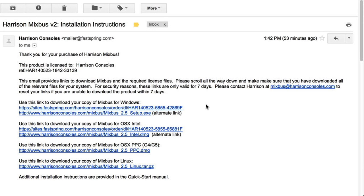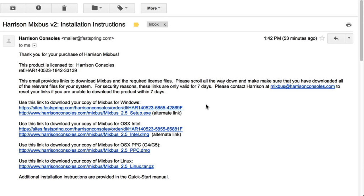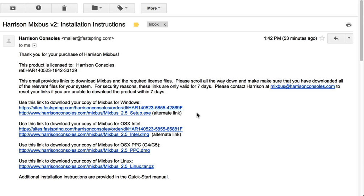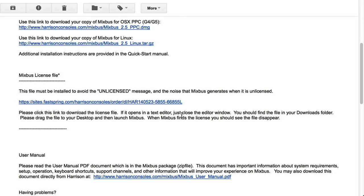Here's an example fulfillment email. You'll find the installation links for the application here. Further down in the email, you should find a link to your license file.